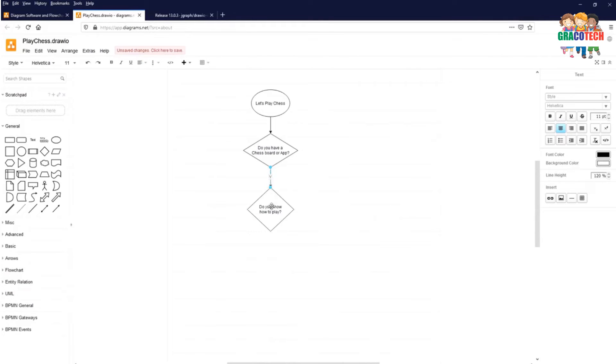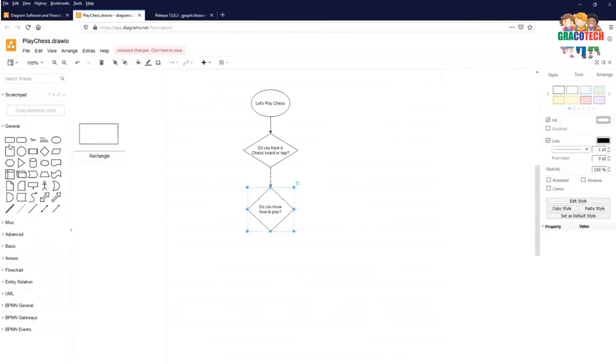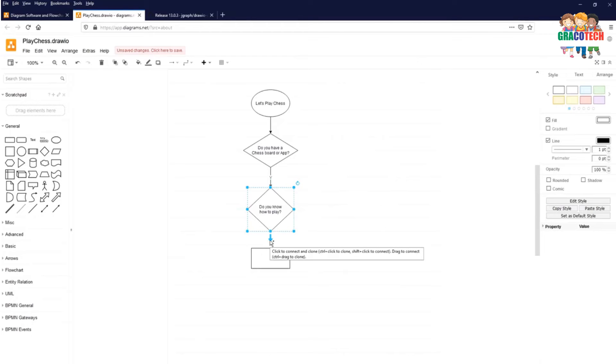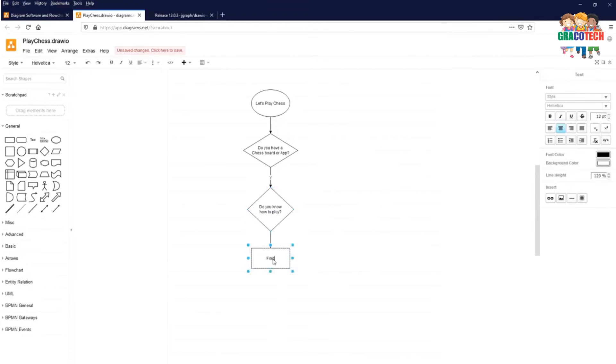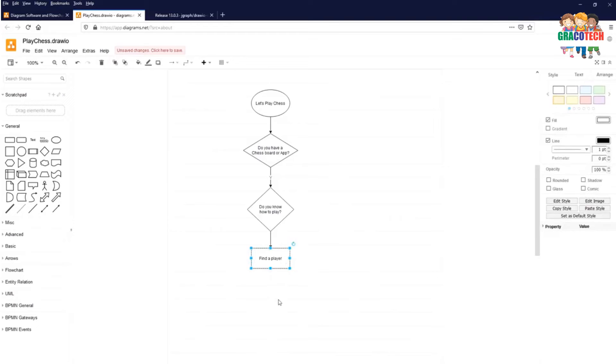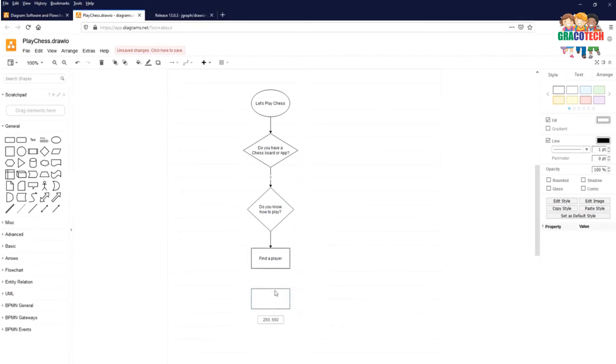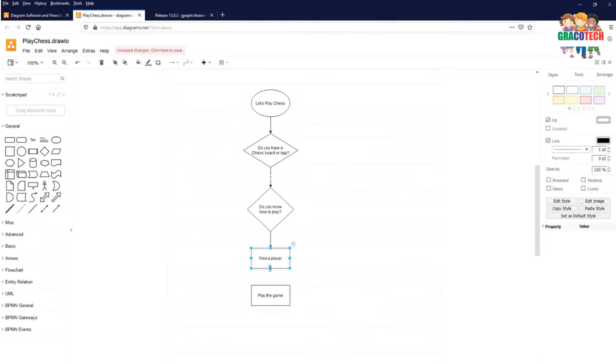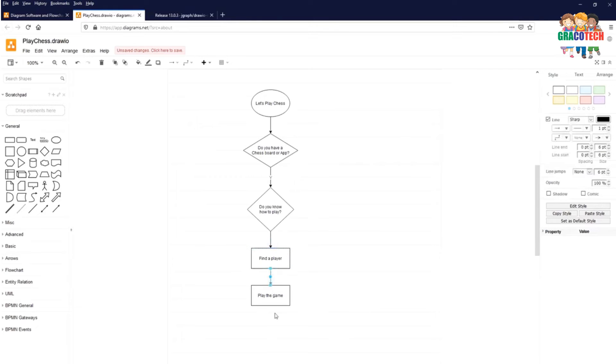Now if you have a chess board and you know how to play chess you need to find a player. Now let's find a player. So you need to select the process symbol or action or a function and select the above element. Click on the flow line which is pointing to the next element. So once you find the player you can play the game. Click on the rectangle which is a process or function or action. Play the game and select the above element. Click on the flow line which is pointing to the next element.